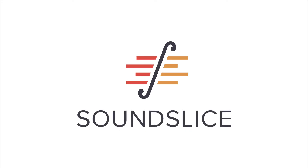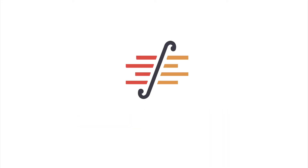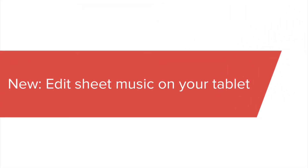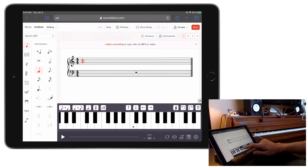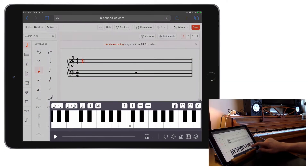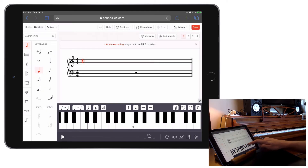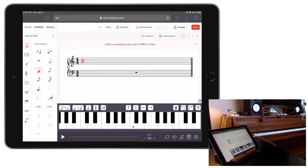There's a new way to create notation on SoundSlice for tablet and touch devices. Now, when you open a Slice in edit mode while using a tablet, you'll see a new keyboard panel on the bottom of the page. You can use this keyboard to enter in pitches, and there are some nearby buttons to speed up your note entry workflow. Let's go through the controls quickly.